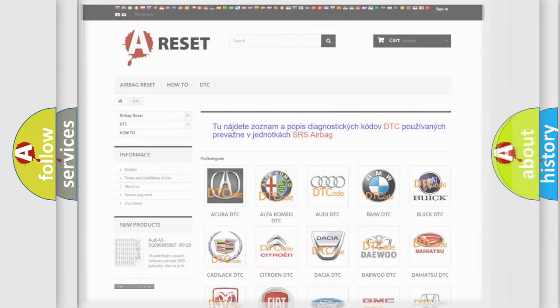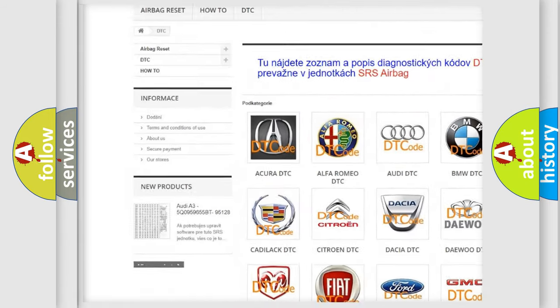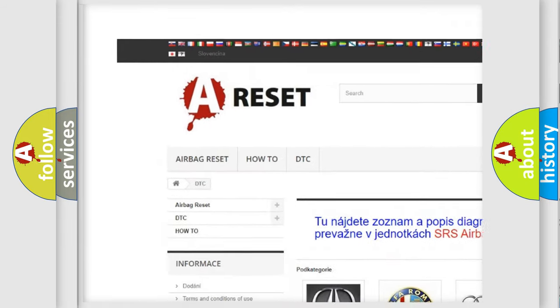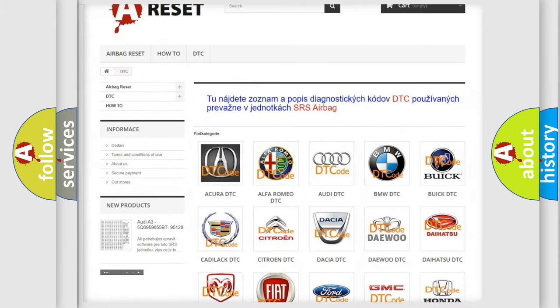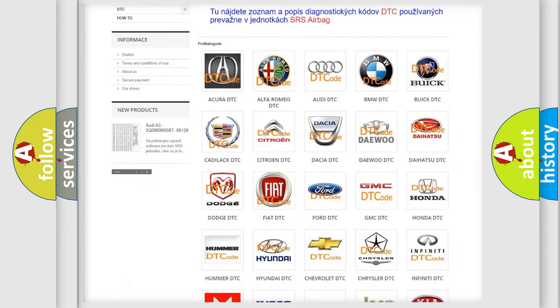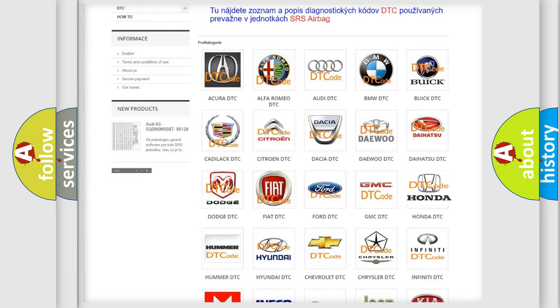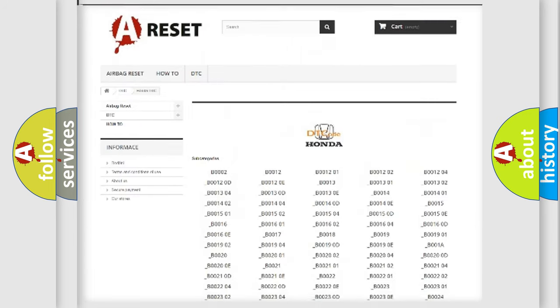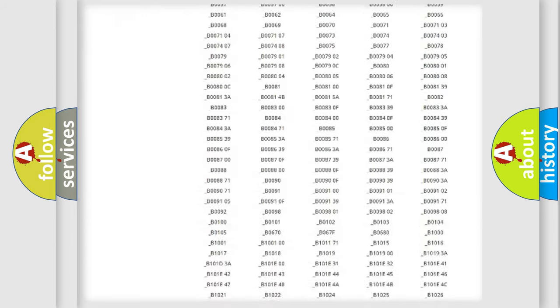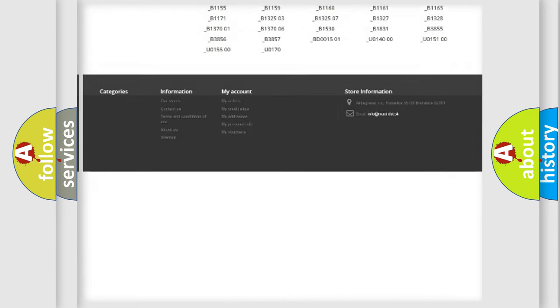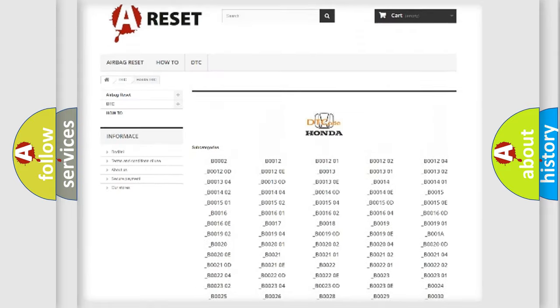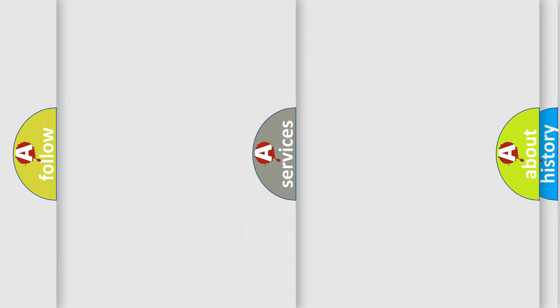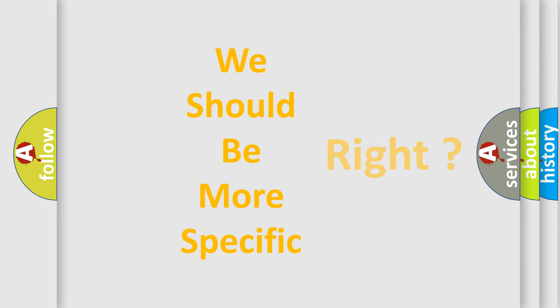Our website airbagreset.sk produces useful videos for you. You do not have to go through the OBD2 protocol anymore to know how to troubleshoot any car breakdown. You will find all the diagnostic codes that can be diagnosed in Honda vehicles, and many other useful things. The following demonstration will help you look into the world of software for car control units.